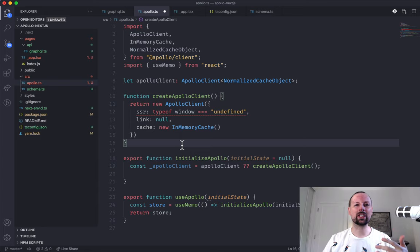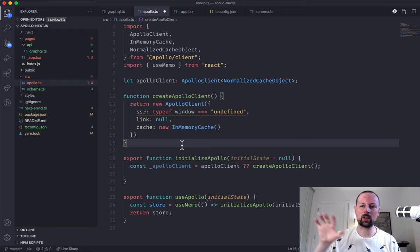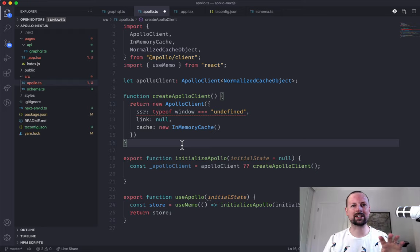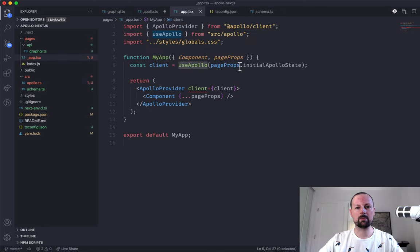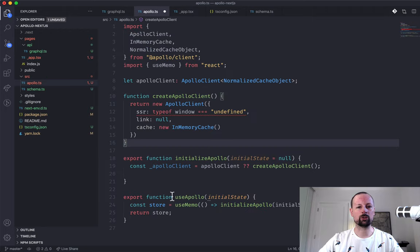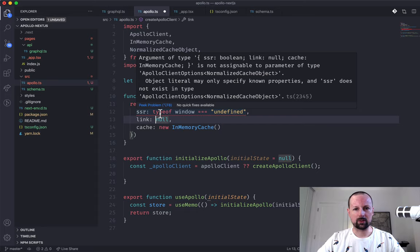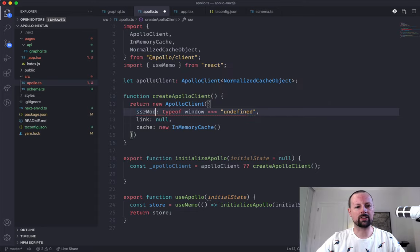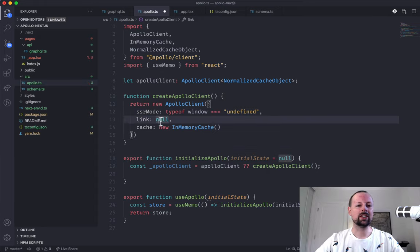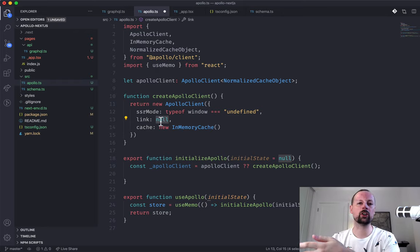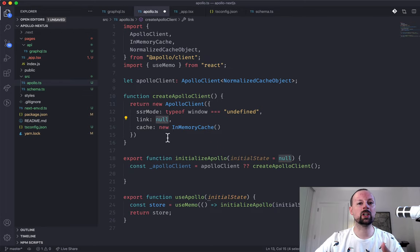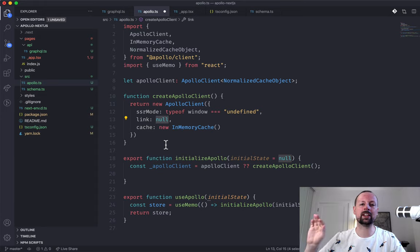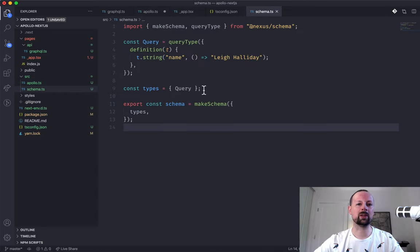InMemoryCache is where Apollo stores the results of queries. This is really important in server-side rendering: if we run a query on the server, when the page finally renders in the client we don't want it to have to rerun a query it already did on the server. We'll take whatever the server cached and initialize our client copy of Apollo with that same information - that's what the initialState is. Now we need to set up the link, which tells Apollo how to execute GraphQL queries - via HTTP request or via a local schema.